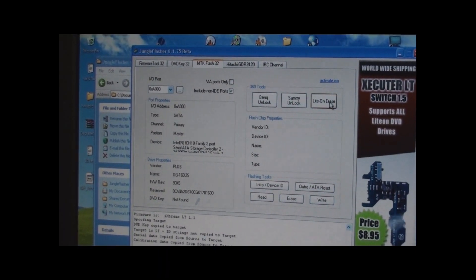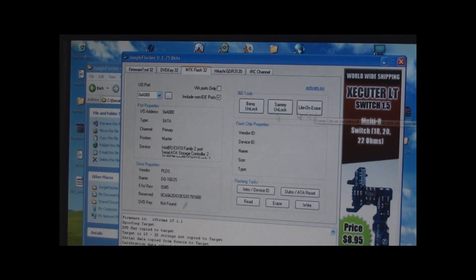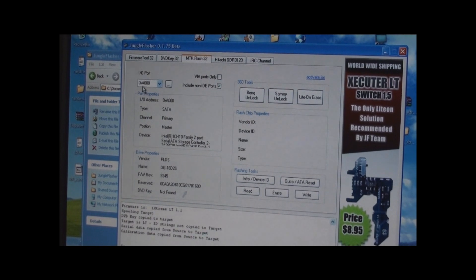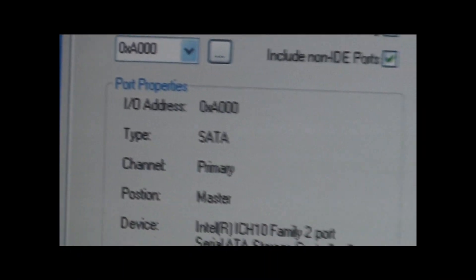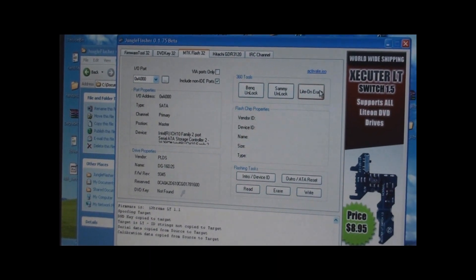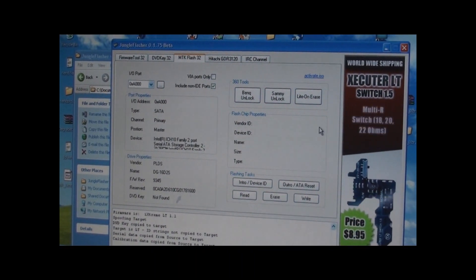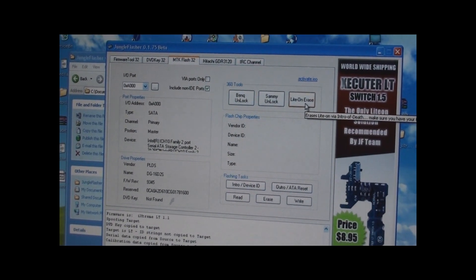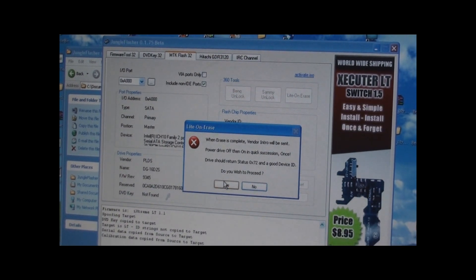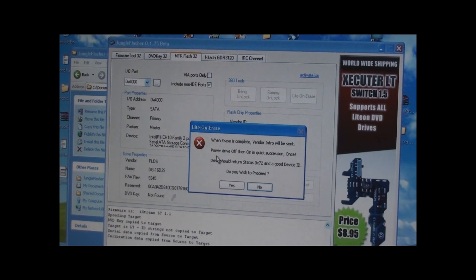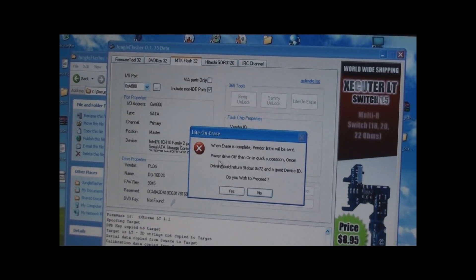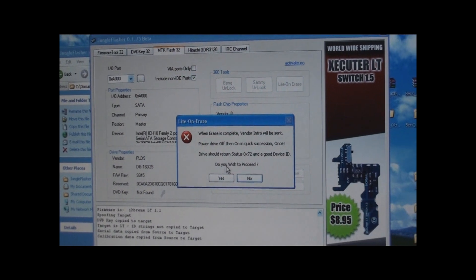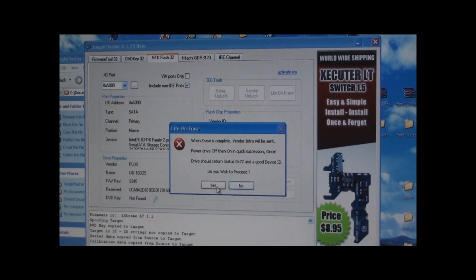I want to send the light-on erase command. I know I'm on my right port here. You want to make sure you're on your right port. All this is set up. It's been done. It's showing you your properties, that it's a 93.45. So I know I have a good dump. I've already checked it. I click my light-on erase. It asks, are you sure? You click yes. At this point, when you click yes, it tells you, after you click yes, you power off the drive and then back on really quickly within just a second or so, and you should get a status 72. And do you want to proceed? I click yes,